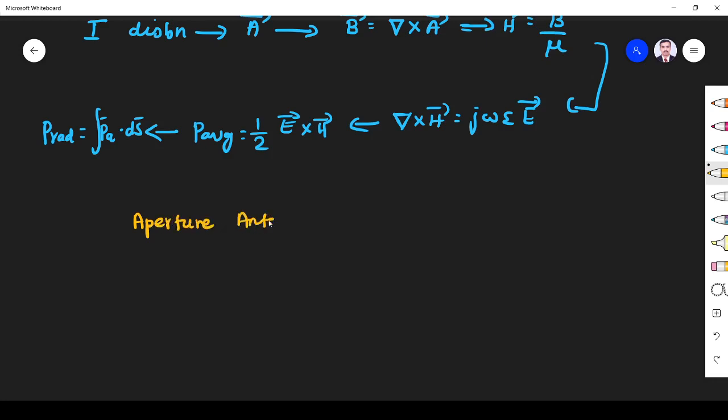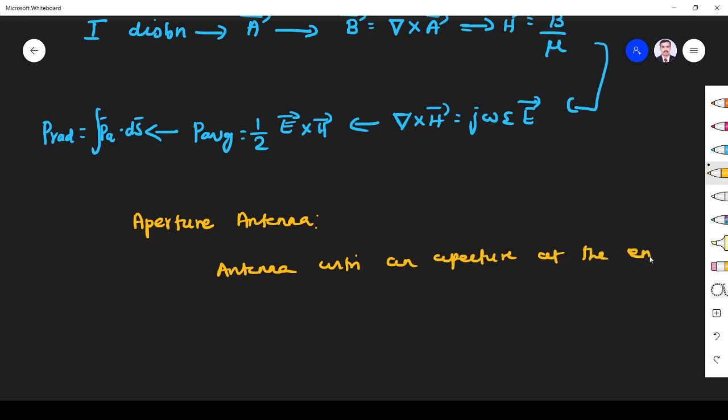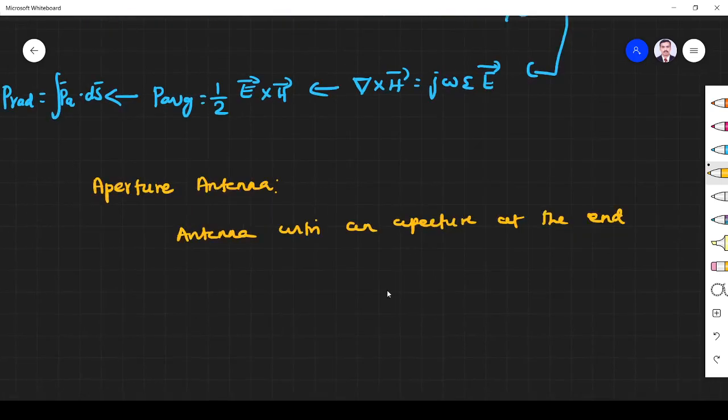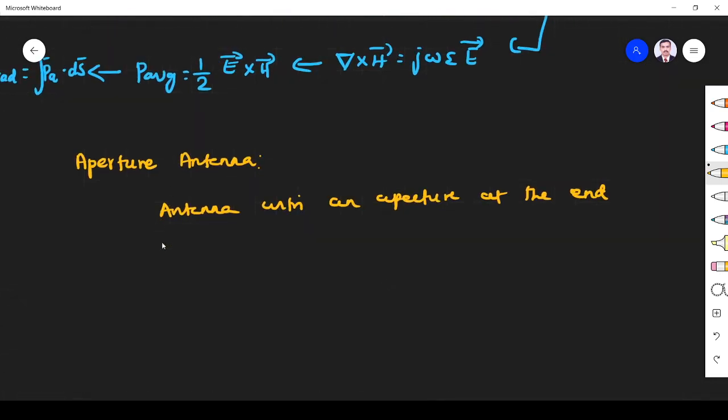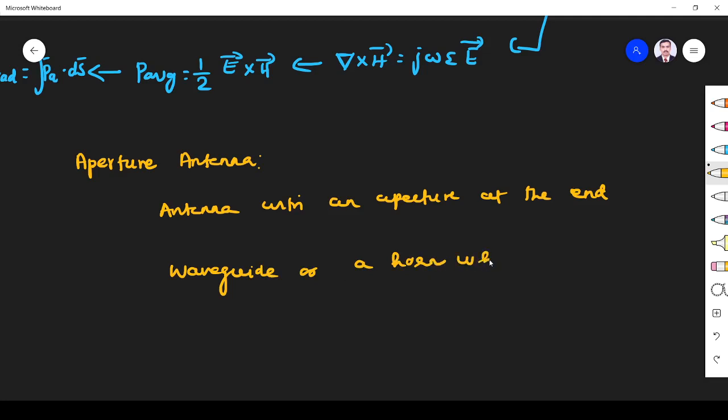What is aperture antenna? An antenna with an aperture at one end is known as aperture antenna. They may take the form of, they may be in the form of waveguide or a horn, which has aperture whose aperture may be rectangular.